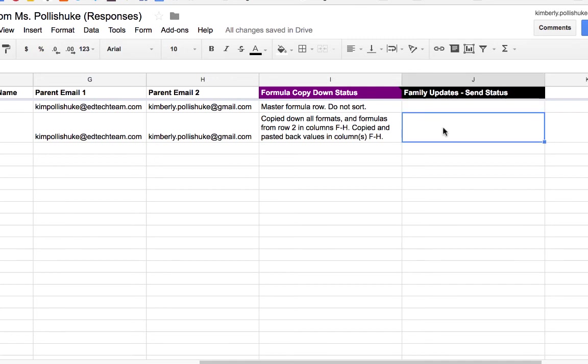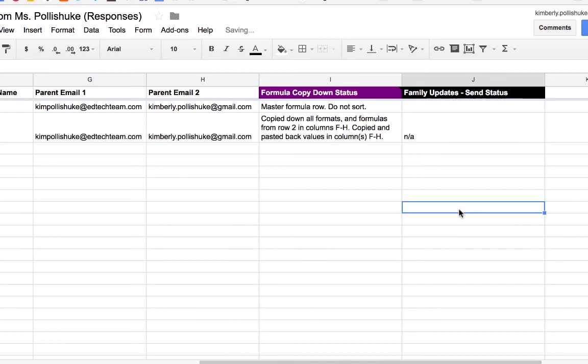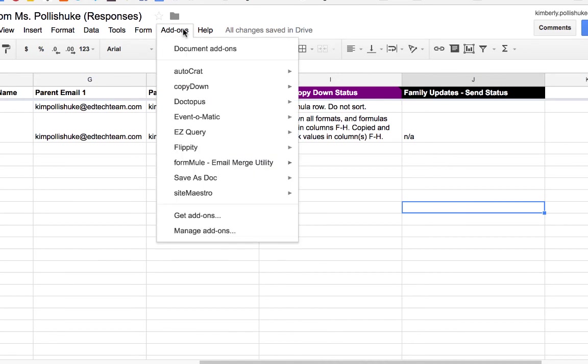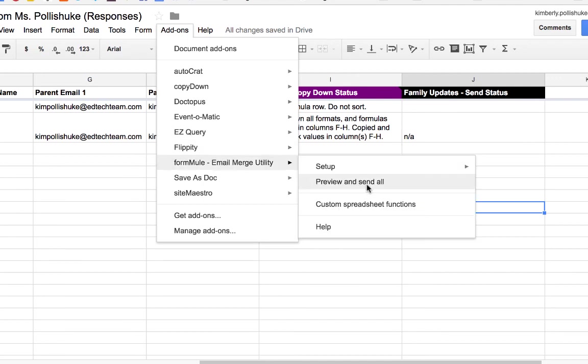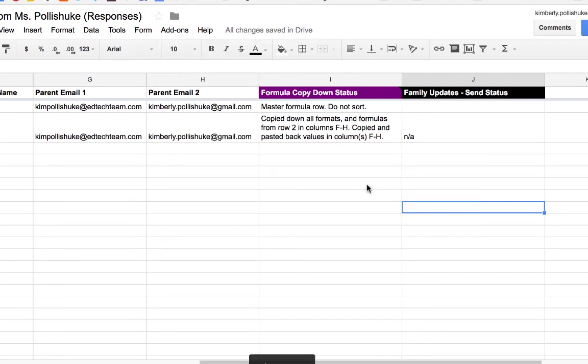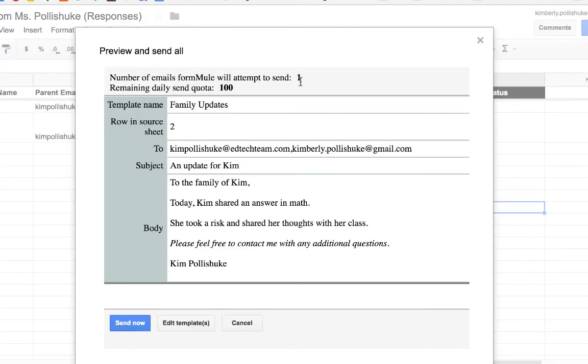As long as there is text in that cell, Formule thinks it already sent that row. So now I go back, Formule, preview and send all. It shows I'm only sending it for one row. Here it is. And now I will send.